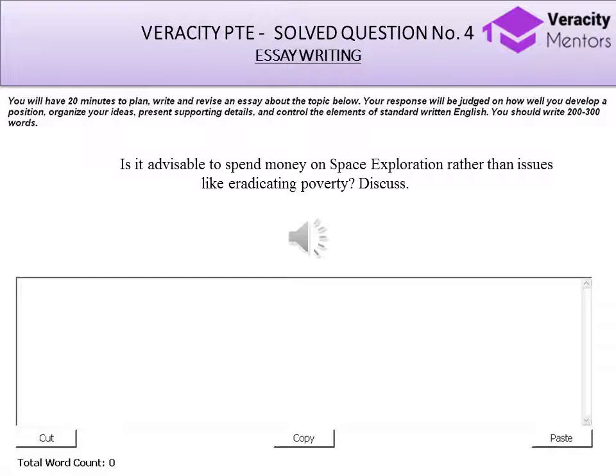Hello and welcome to Veracity PTE solved question number 4. This one is a frequently repeated question. The question says: Is it advisable to spend money on space exploration rather than issues like eradicating poverty? Discuss.